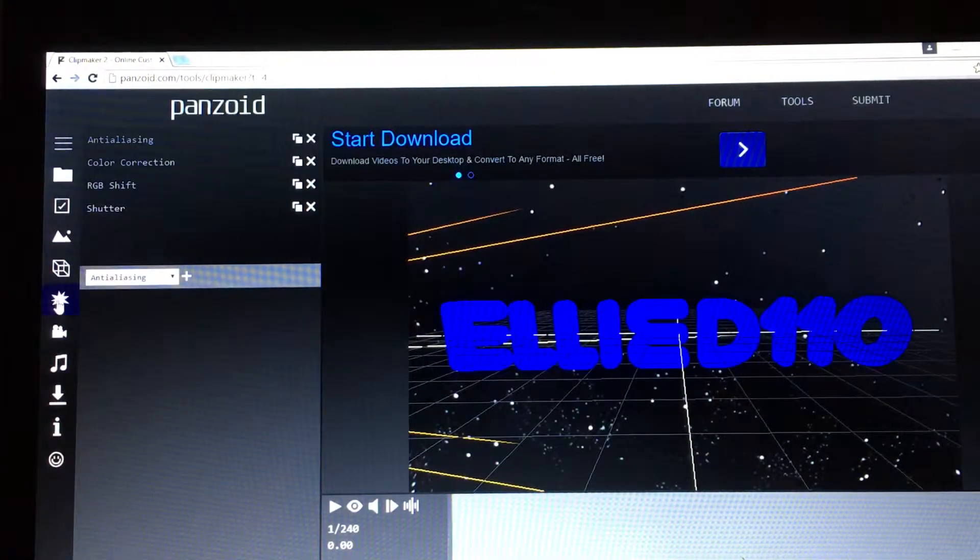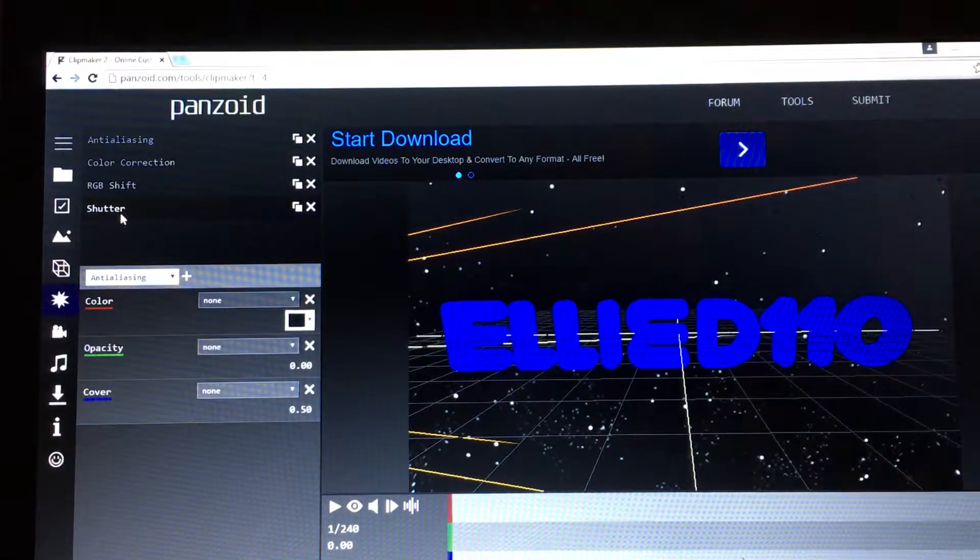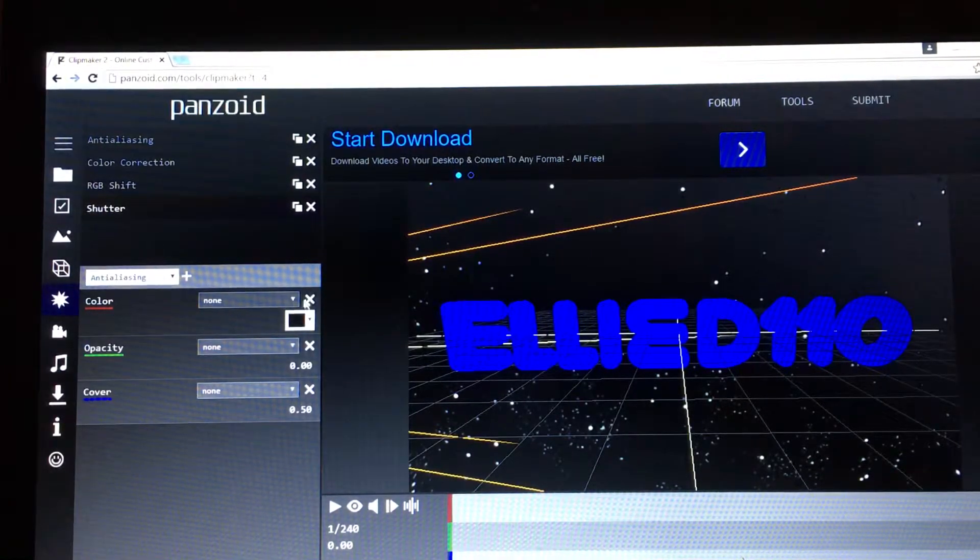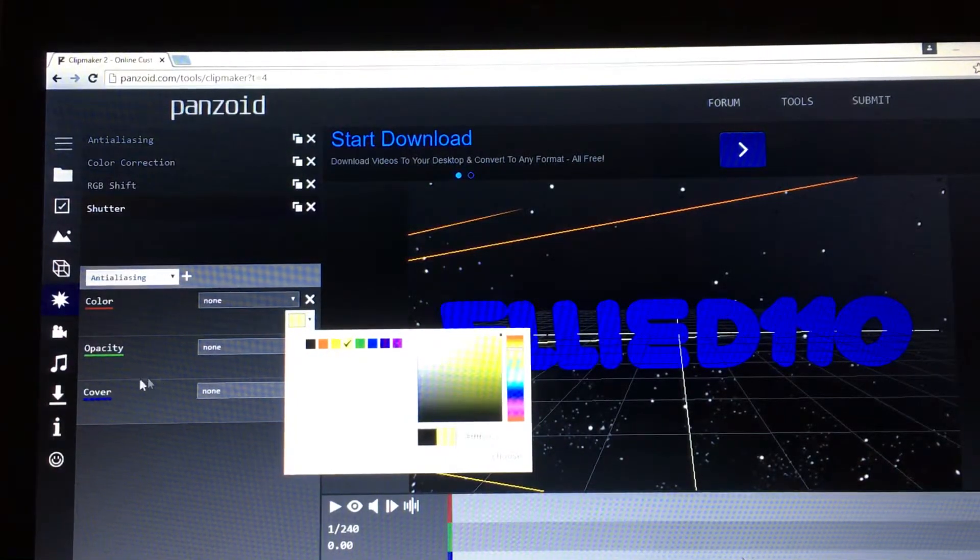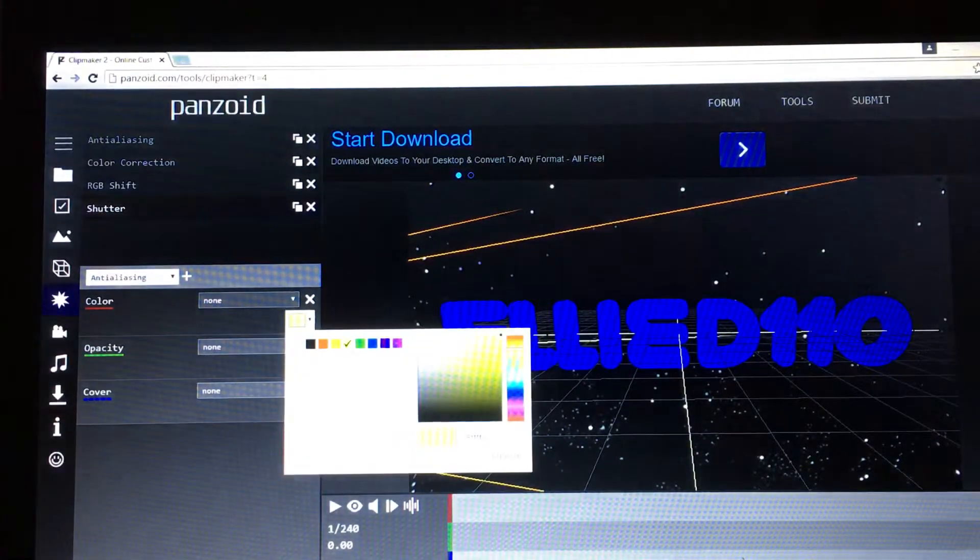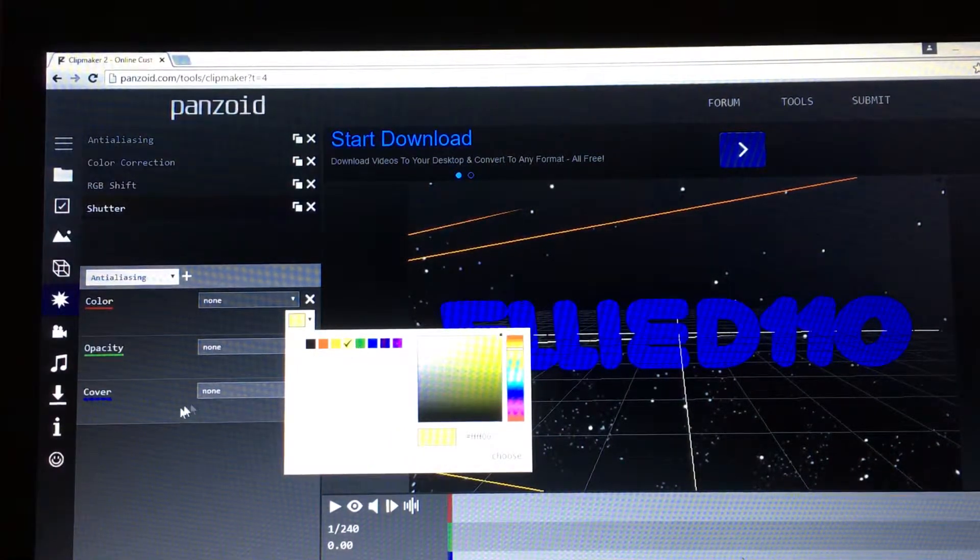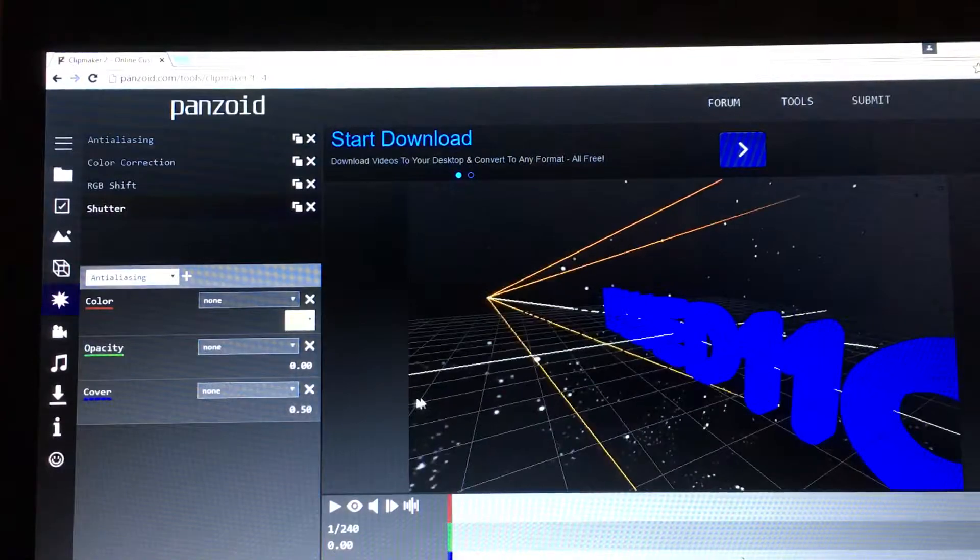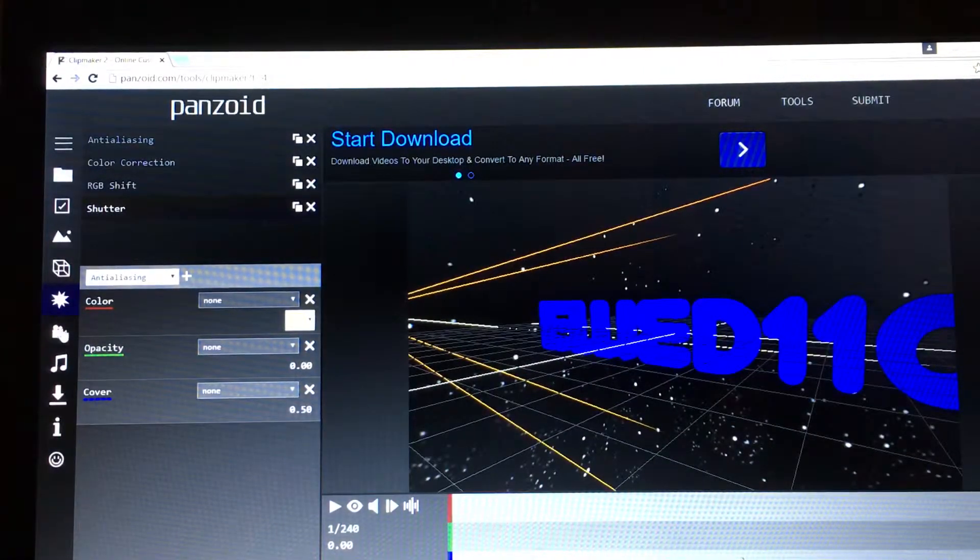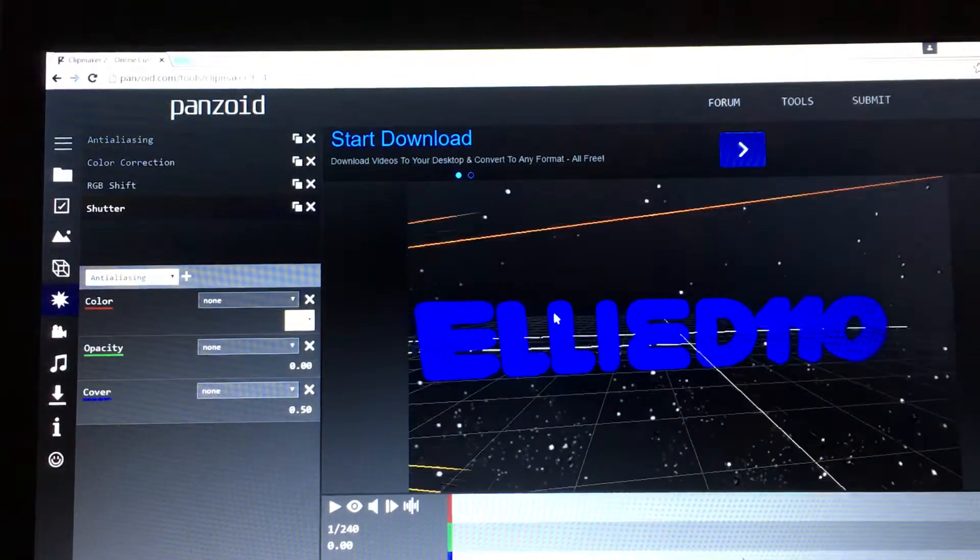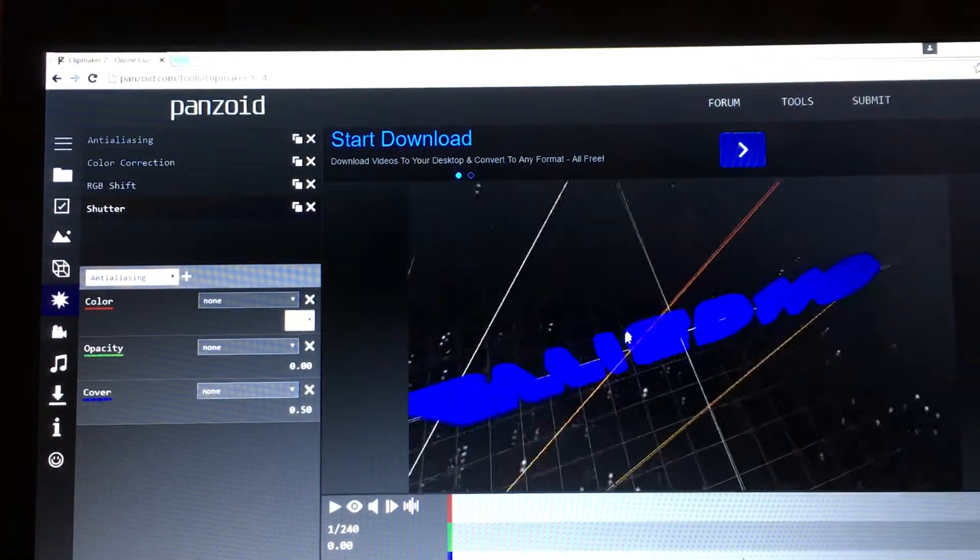The next one is... okay, this I don't know. I never even used it. Tell me in the comments if you know what this is. Maybe it's those lines or something, I don't know.